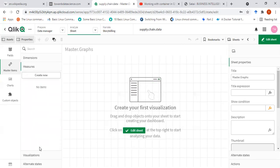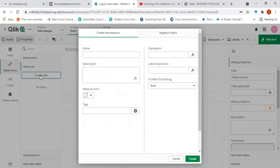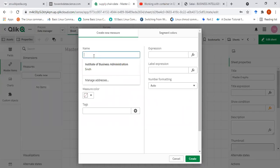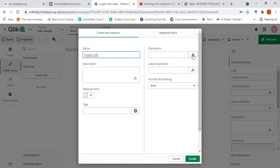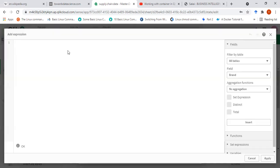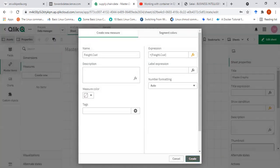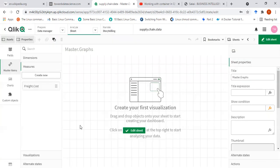There are some measures that I want to include by default. For example, the feed cost. So I'll include this as equals to feed cost. I'll click on apply and create.